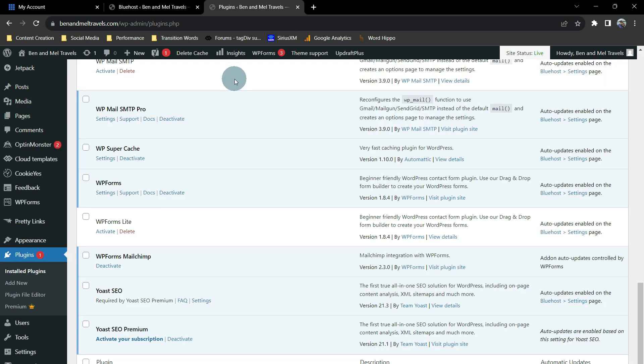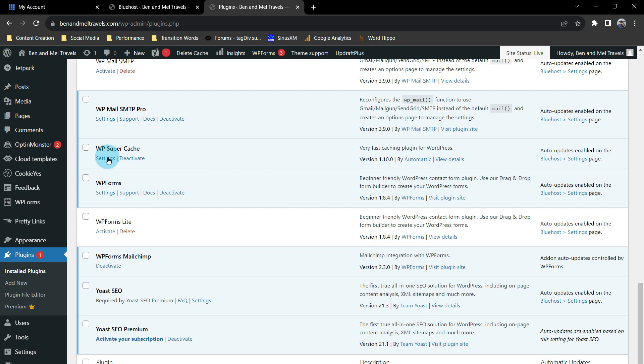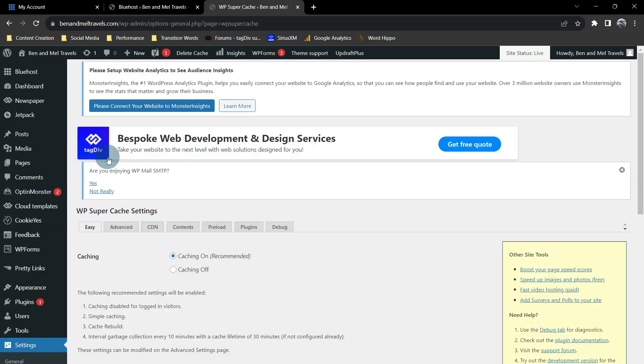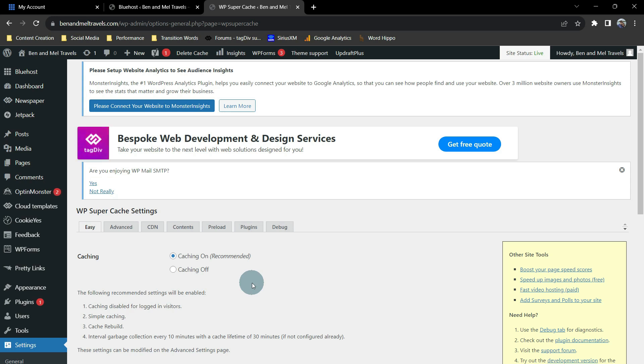To look at the settings of WP Supercache, on the left, we're going to go to Plugins. We're going to find the WP Supercache plug-in, and we're going to go to the Settings. And as you see at the very top, caching is on. So that is the second thing trying to compress, and that is what is causing our website to display those weird characters.